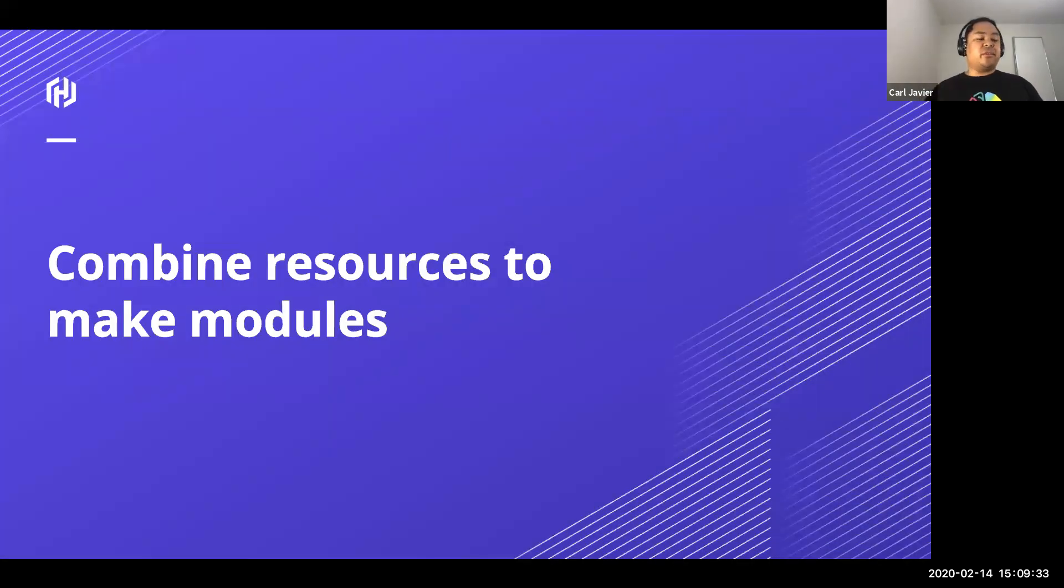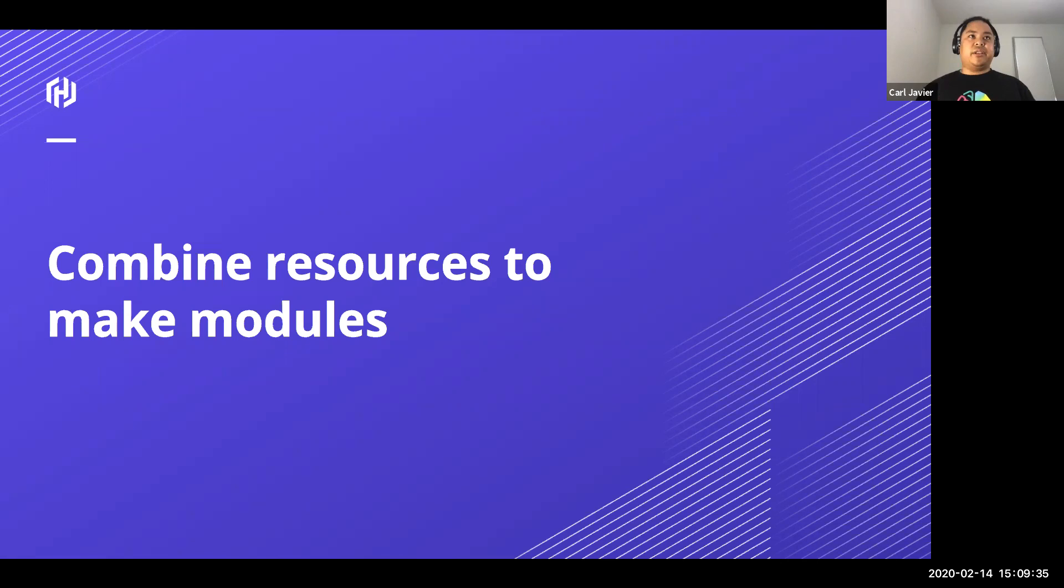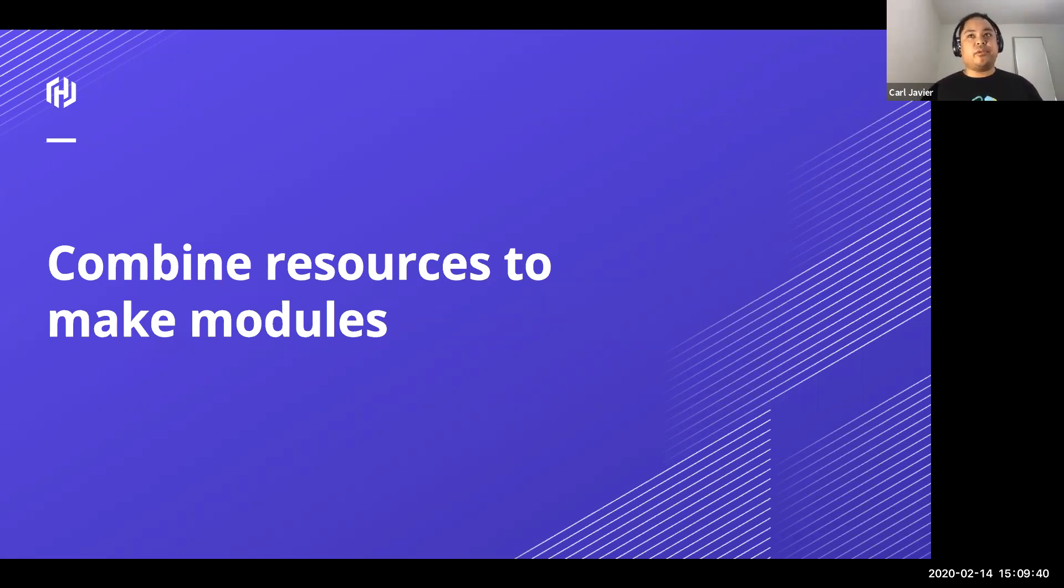And then once you've got all your resources, you start working out, okay, there's a lot of resources, we need to start combining these resources into modules. Why? So you can reuse it and template it or improve it internally.